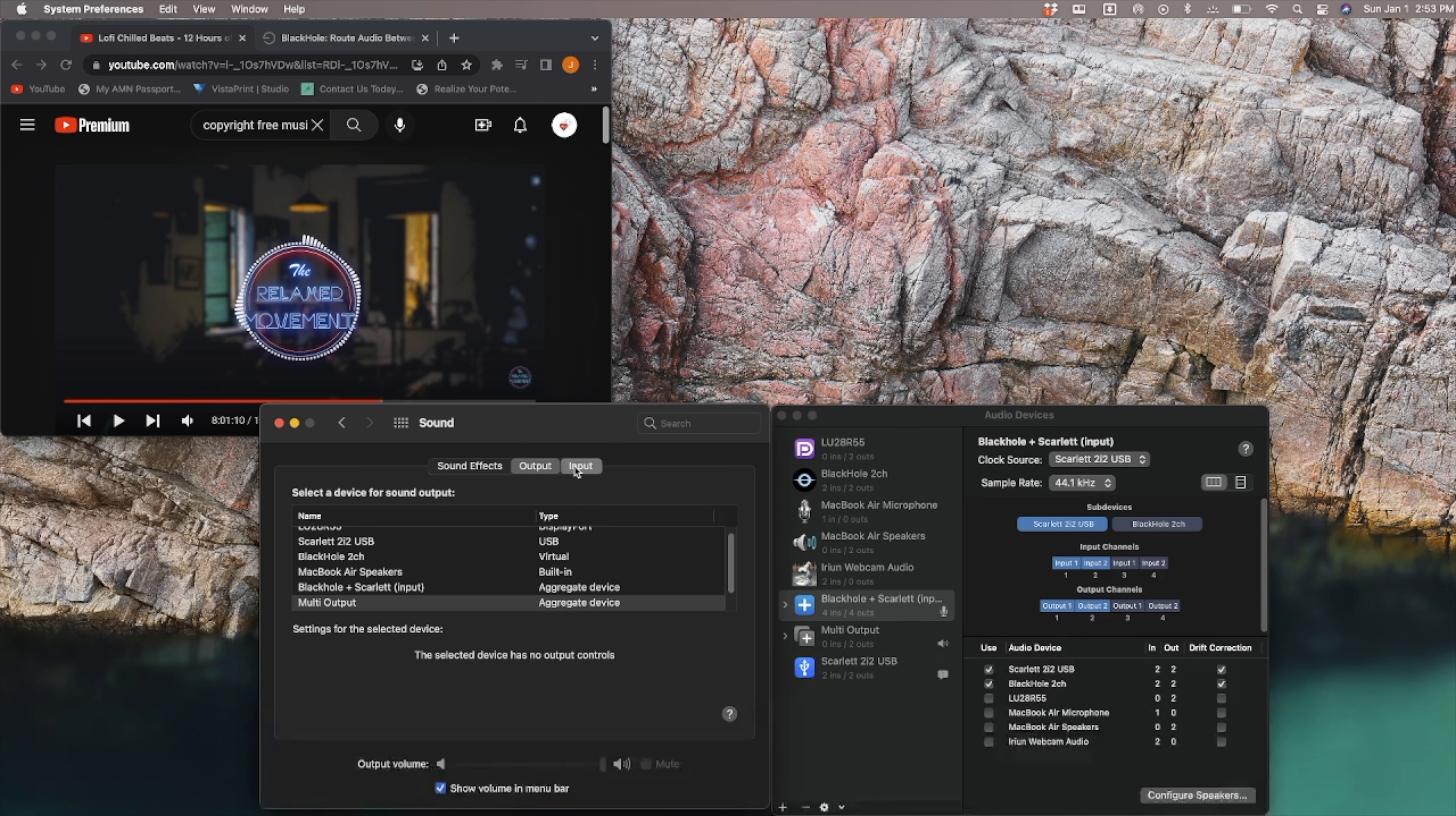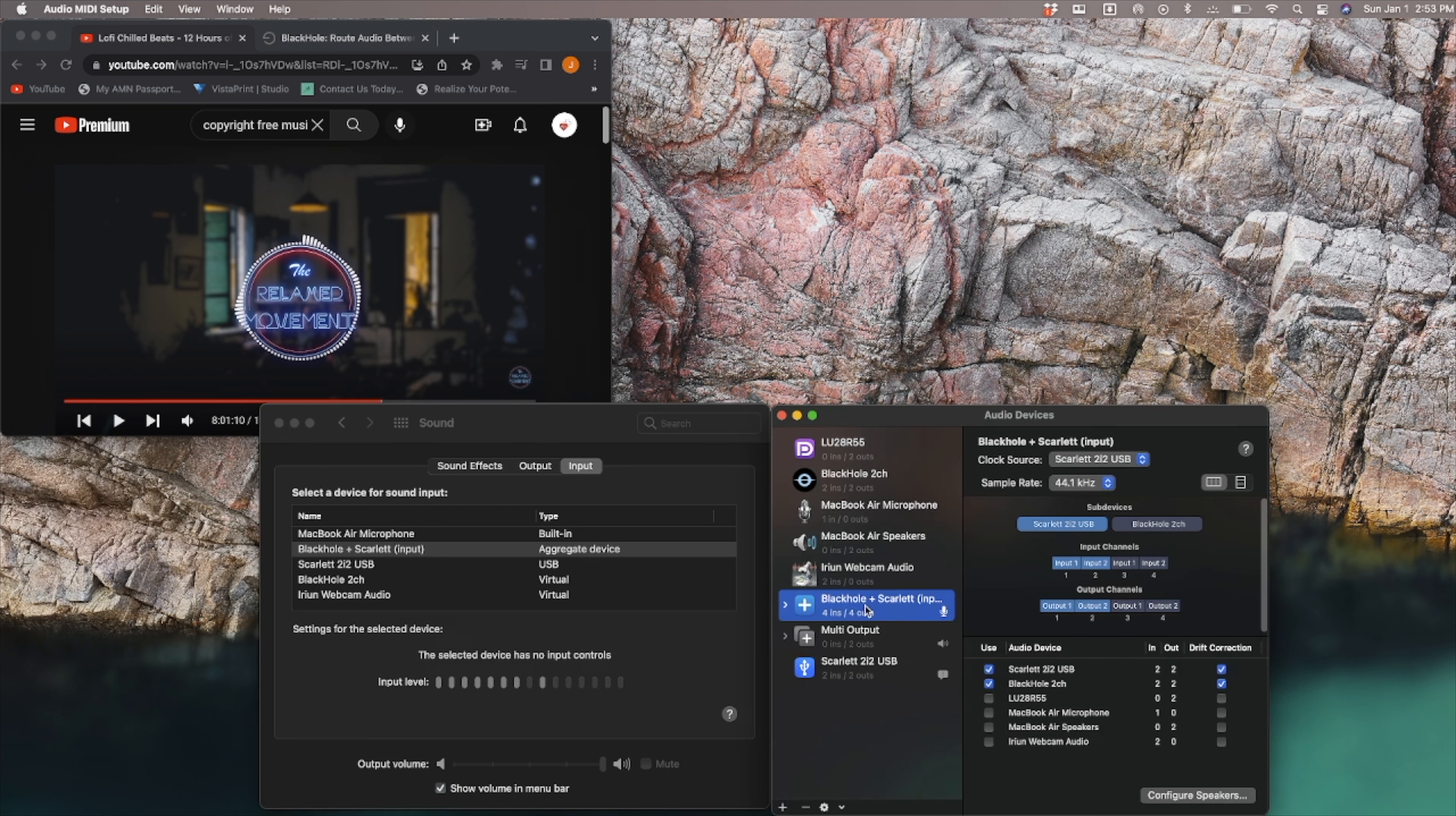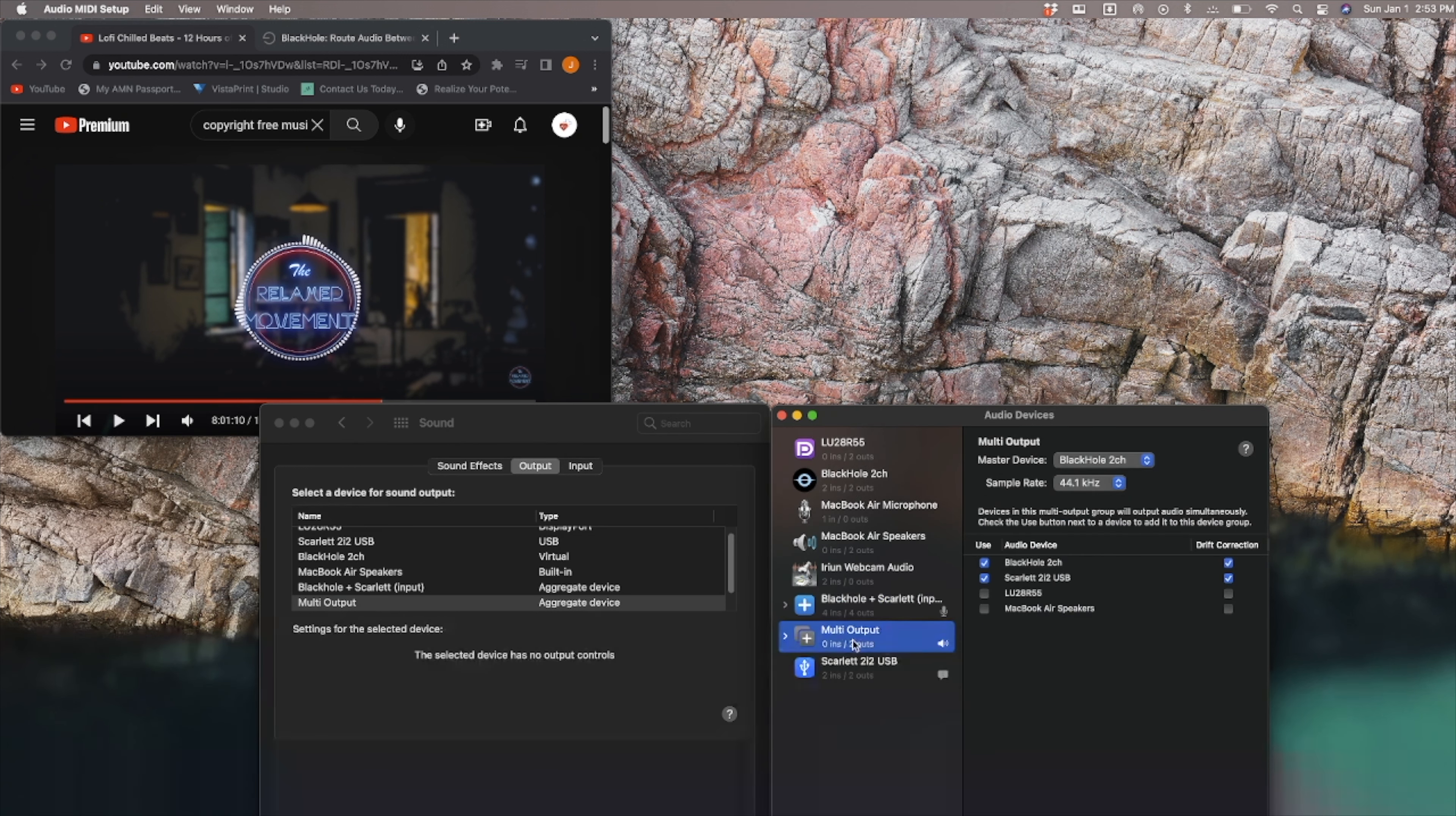Sound, again, input is going to be our aggregate device. That is our Blackhole. This one right here, right? That's our input. And then our output is going to be our multi-output device. Simple, right? Working, everything's fine.